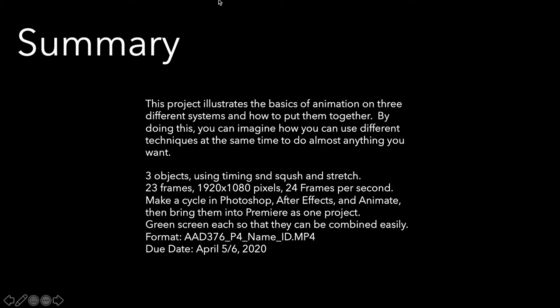I have very rarely seen students use this to their advantage. I'm hoping that some of you really think about what this means for being able to do animated backgrounds, throwing a character from After Effects on it, and then doing something in Animate and just compositing all of these things. I think this can really make your project much more powerful.